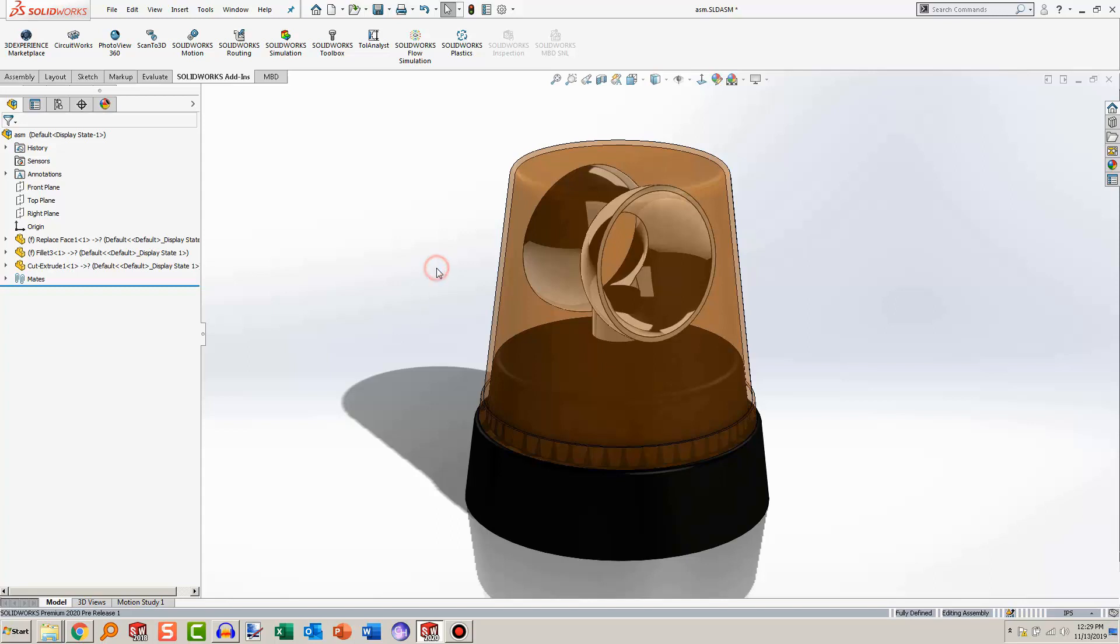So here I have the assembly model loaded. There's no point light in it yet, but I'll go over the steps that I took in order to add the point light.